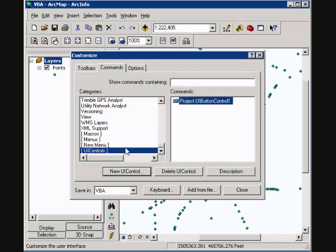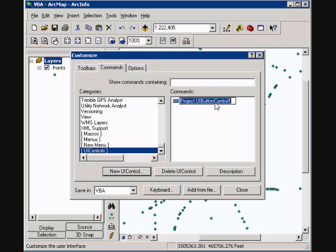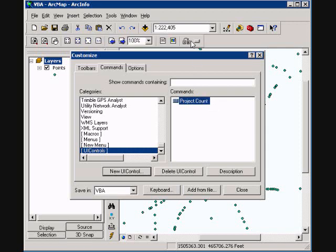It shows here project, which is VBA, and then UI control button. I am actually going to rename this to count, and then we can actually drag this button to our toolbar as well to use this.